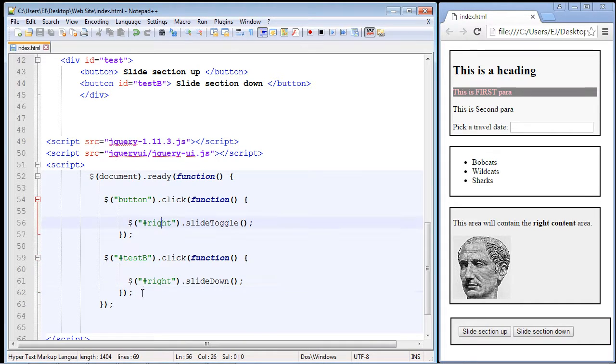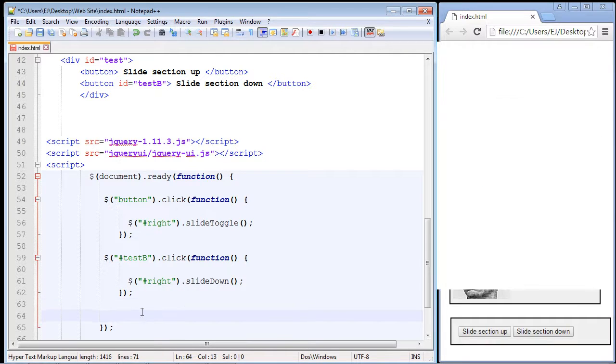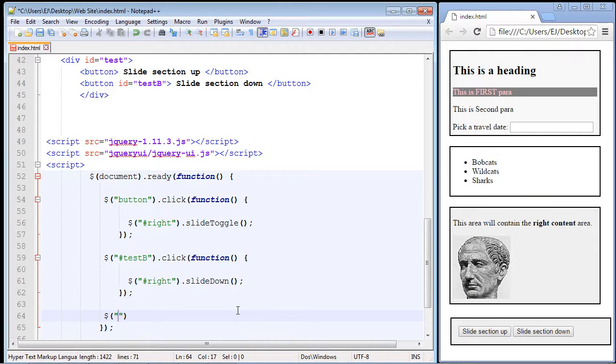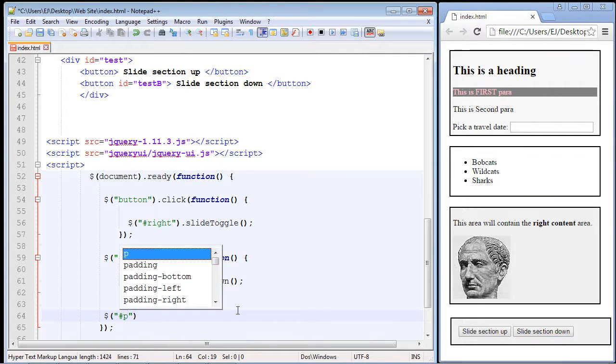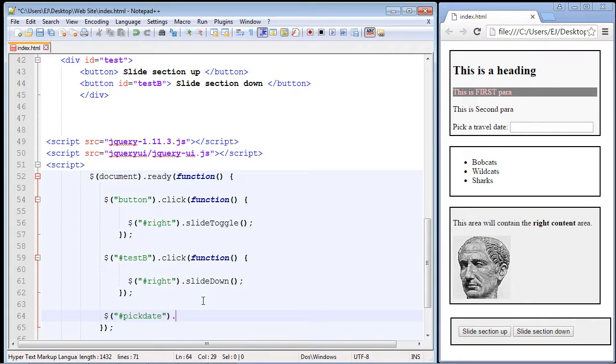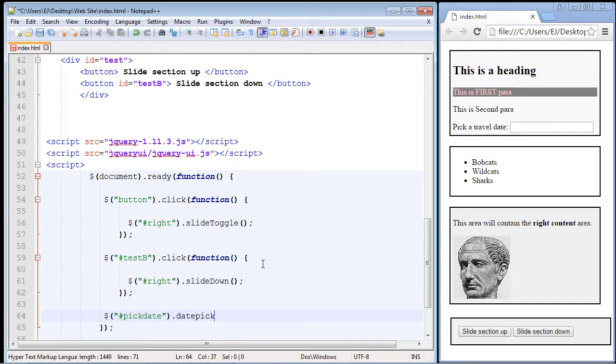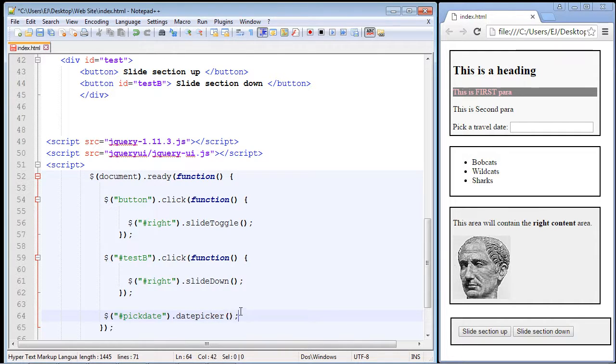Let's put our next set of jQuery code below our click function. We need a dollar sign, and we're going to select the id that we created up there, which is pick date. The method we're going to use is called date picker, and it's a method we can call in our jQuery UI.